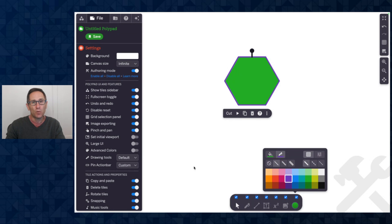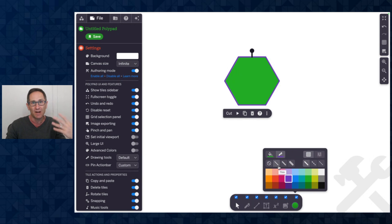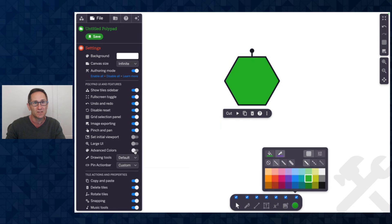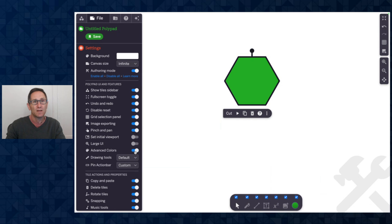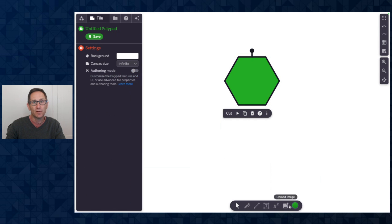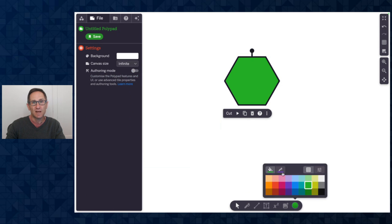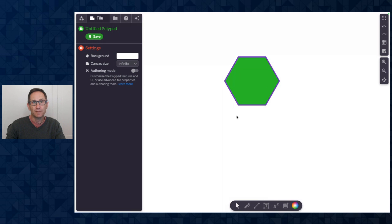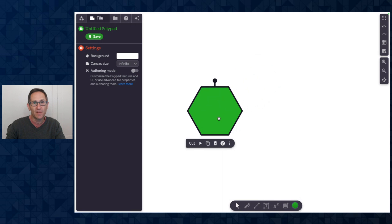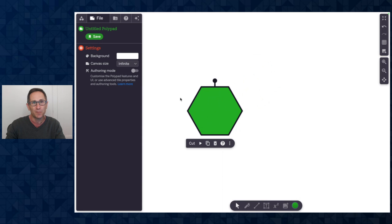If you want these advanced options to appear outside of authoring mode you can see there's a new toggle here called advanced colors and if I turn this on and go out of authoring mode you'll see now I get the advanced options on the color picker. So I will leave that on for the rest of this video because I want to show you a number of different features with this advanced color picker.